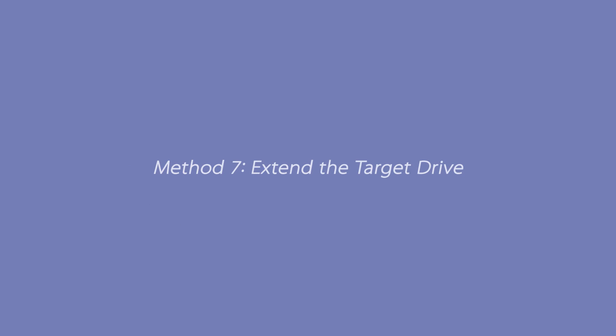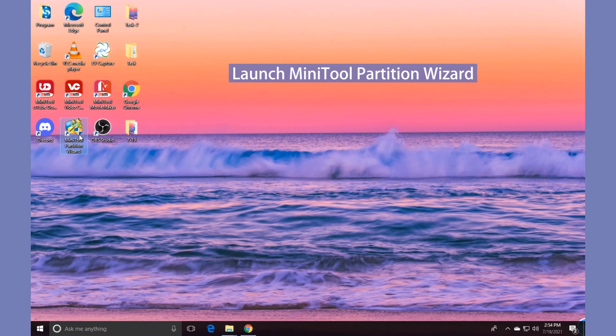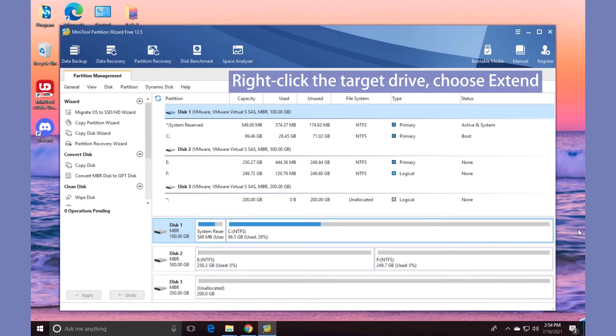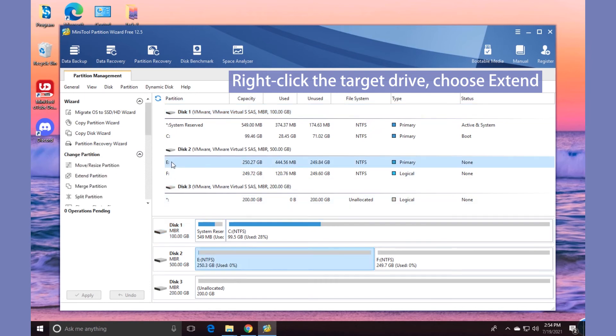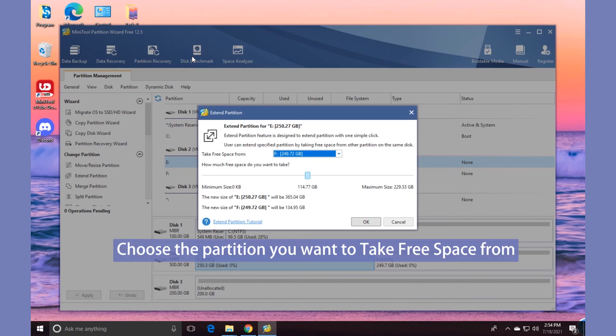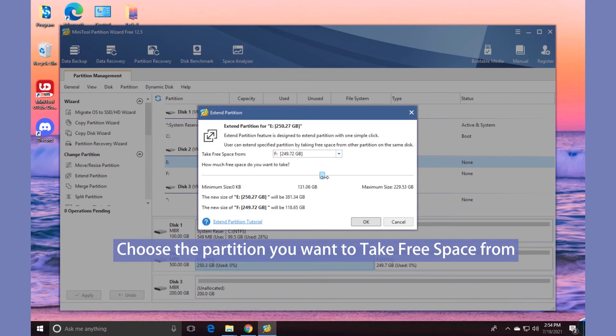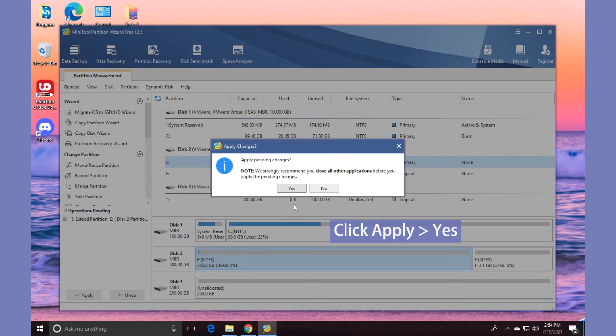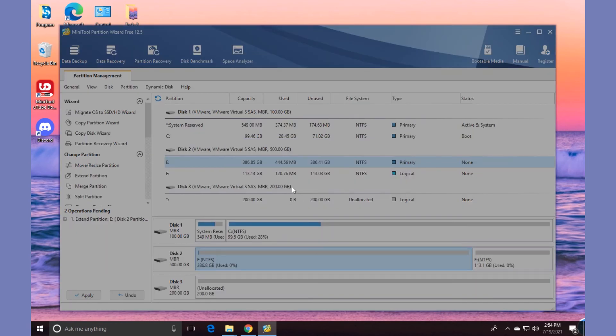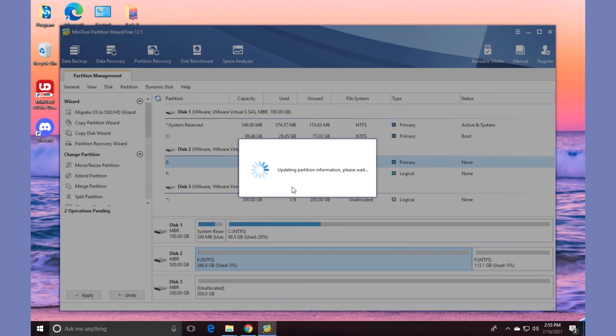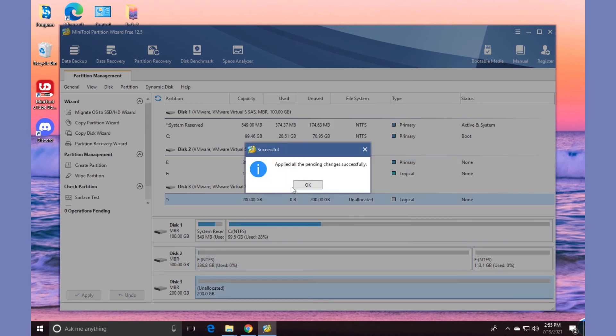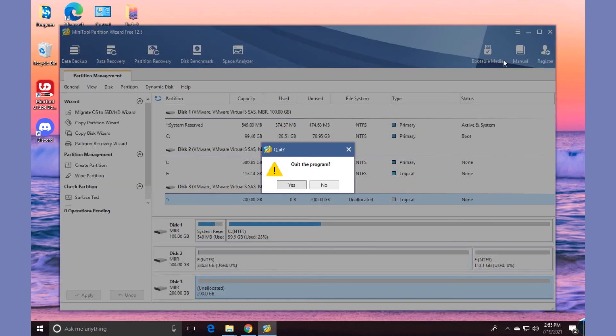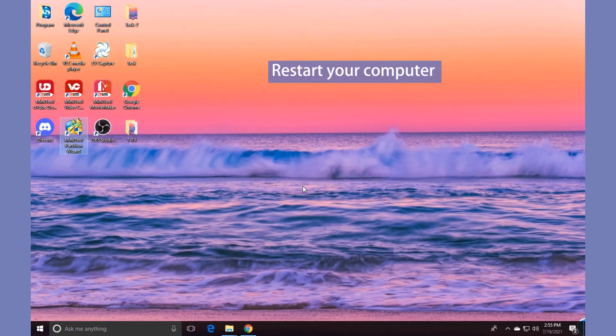Method 7: Extend the Target Drive. Launch MiniTool Partition Wizard, right-click the target drive, choose Extend, choose the partition you want to take free space from, and move the slider to determine how much free space you want to expand, and click OK. Click Apply and Yes to execute the pending operation. Finally, restart your computer.